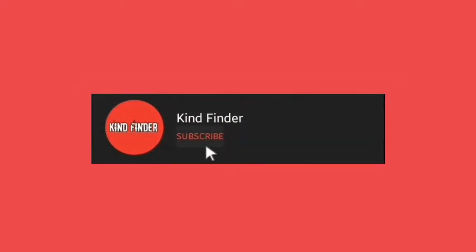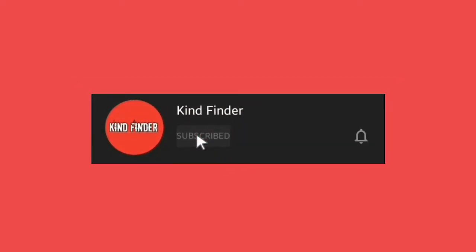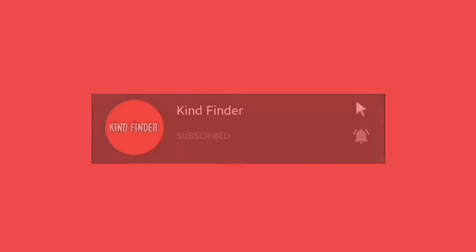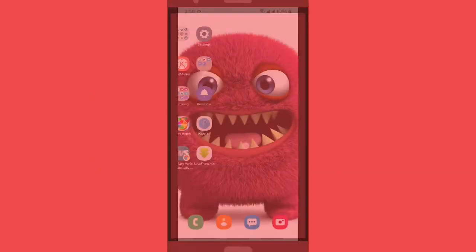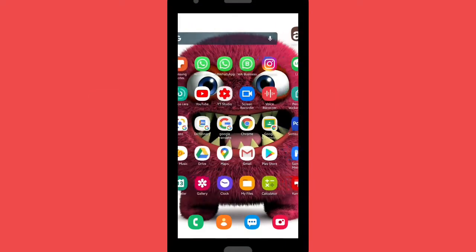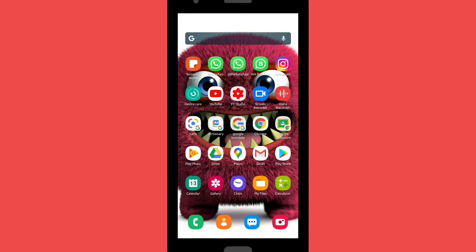support us. You can subscribe to Kind Finder channel and don't forget to turn on the notification so you will not miss any updates from us. Thank you. And now let's get started. So now let's open your WhatsApp first.